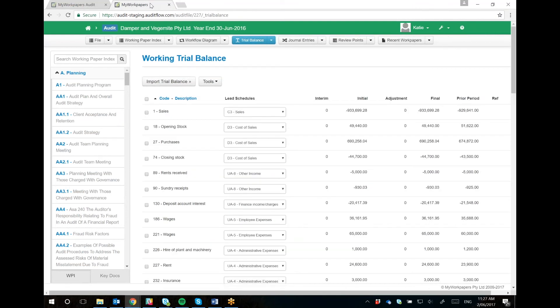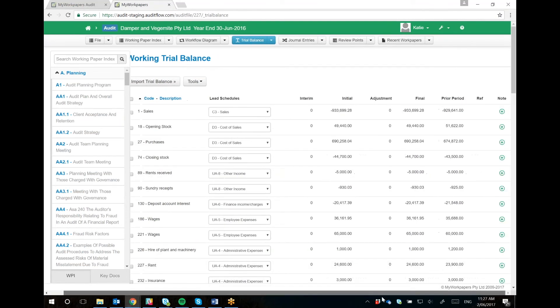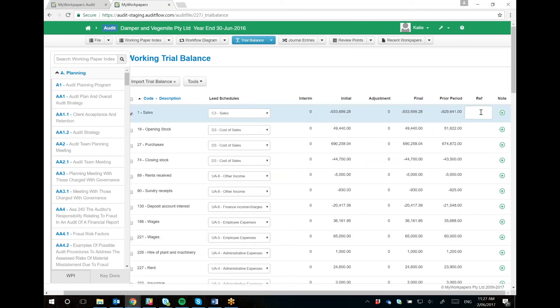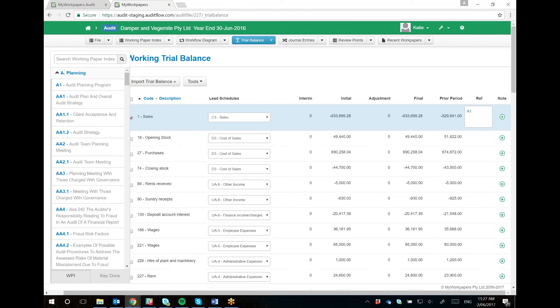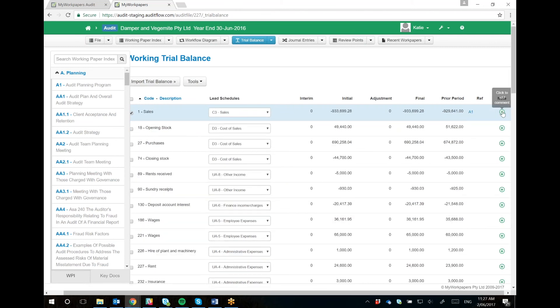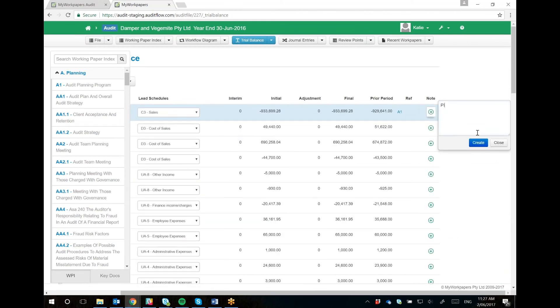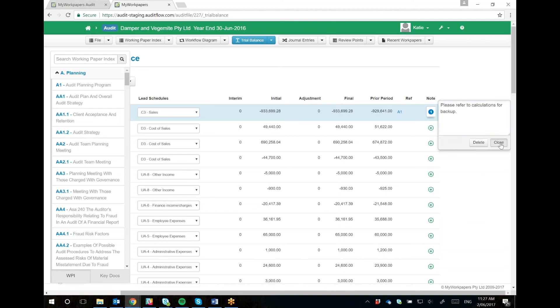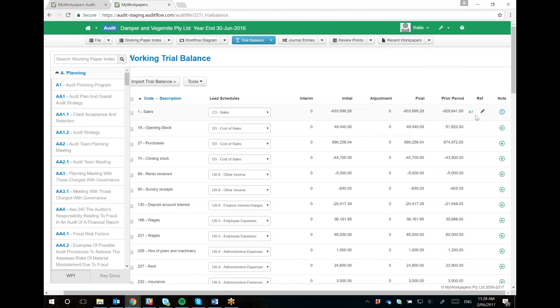And also, now we have added two new rows for you. Here you've got the reference row, so you can directly reference work papers within your file, and you can add notes. Now this might look familiar, as this is on the lead schedules, and these two columns sync directly with the lead schedules. If you change references and notes from the lead schedules, it'll change here and vice versa.